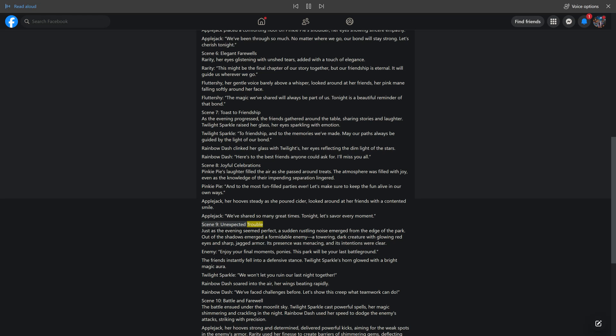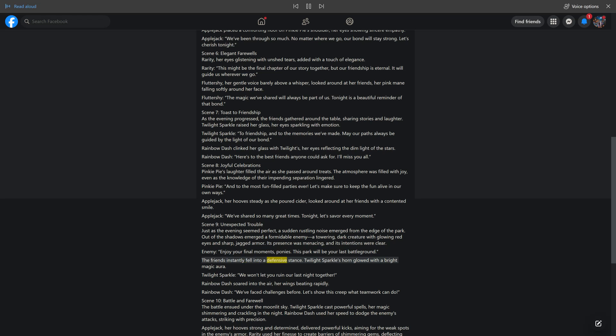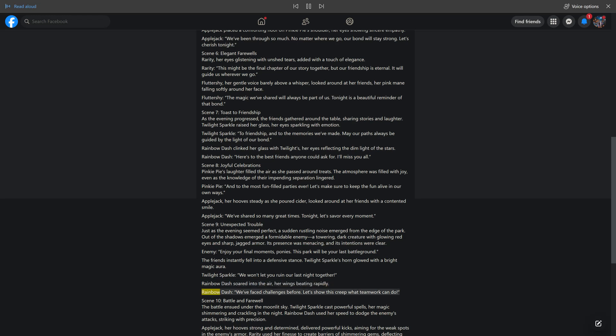Scene 9: Unexpected Trouble. Just as the evening seemed perfect, a sudden rustling noise emerged from the edge of the park. Out of the shadows emerged a formidable enemy: a towering, dark creature with glowing red eyes and sharp, jagged armor. Its presence was menacing, and its intentions were clear. Enemy: Enjoy your final moments, ponies. This park will be your last battleground. The friends instantly fell into a defensive stance. Twilight Sparkle's horn glowed with a bright magic aura. Twilight Sparkle: We won't let you ruin our last night together. Rainbow Dash soared into the air, her wings beating rapidly. Rainbow Dash: We've faced challenges before. Let's show this creep what teamwork can do.